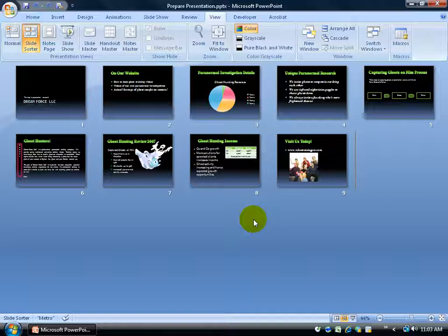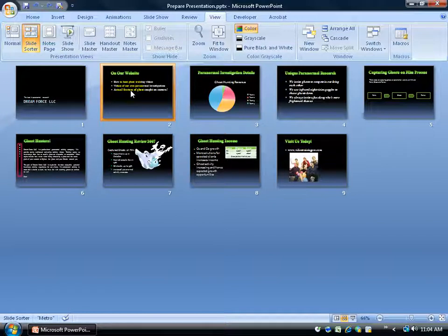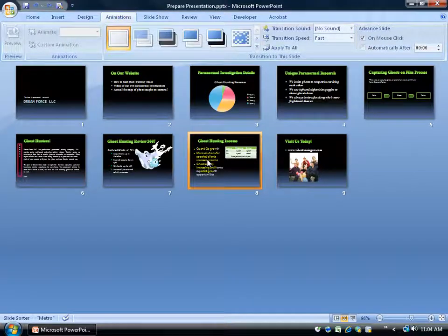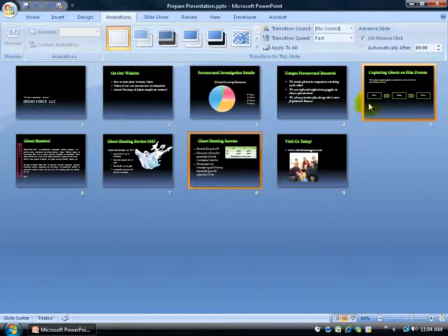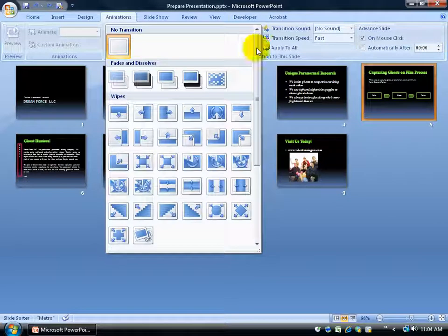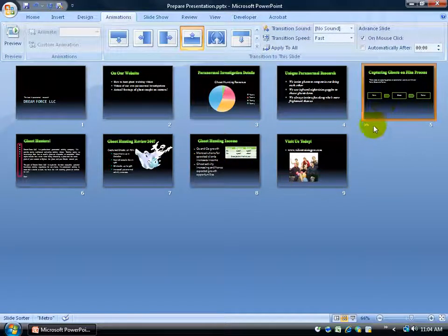Another great thing you can do in Slide Sorter view is add transitions to your slides to get an overall feel of how it's going to transition from one slide to the next — whether it dissolves, does a checkerboard, and so on. I'm still in Slide Sorter view. I'll come to the Animations tab, select a slide, and I have my transitions. I'll click the More button, choose a transition like Wipe Up, and you can see it wipes up quickly. A little star with lines appears behind the slide, meaning a transition has been added to it.